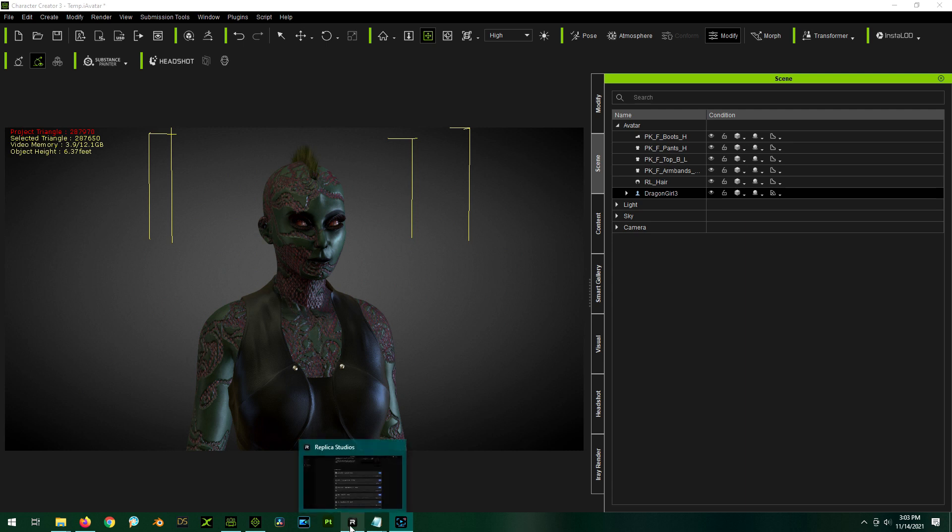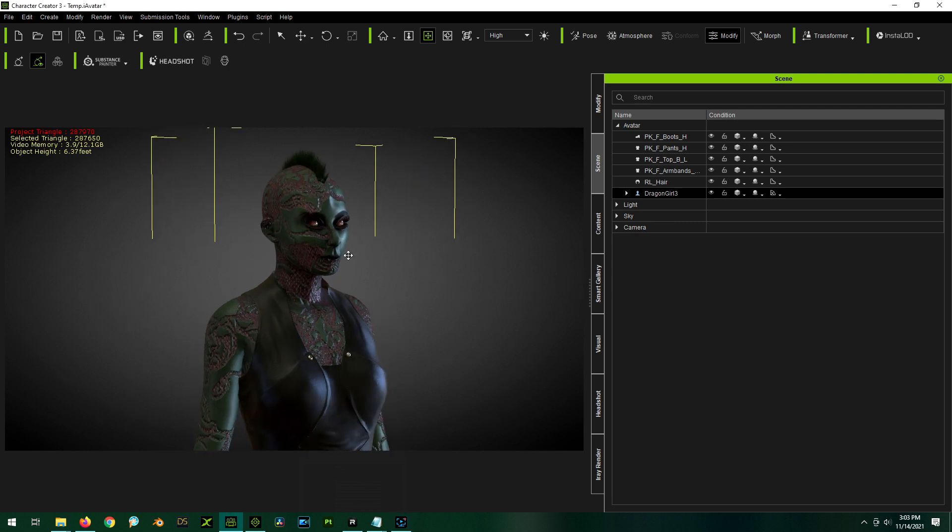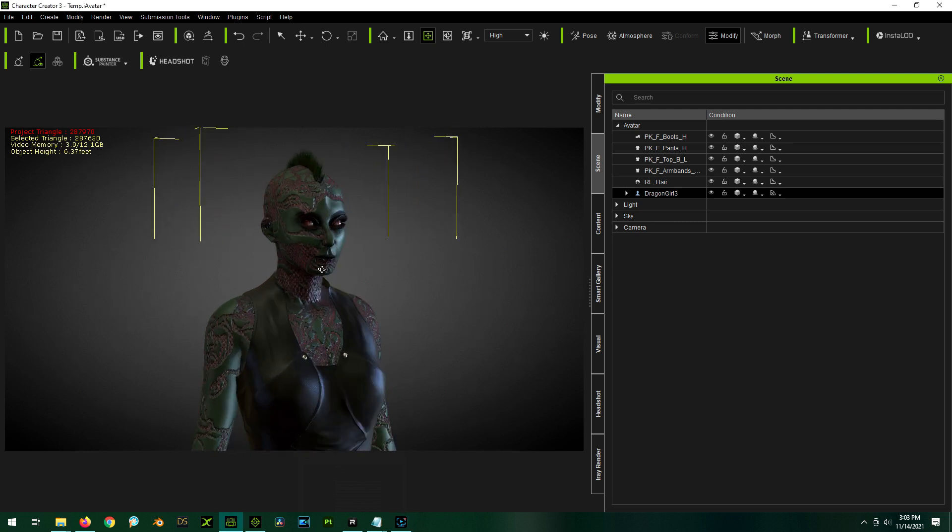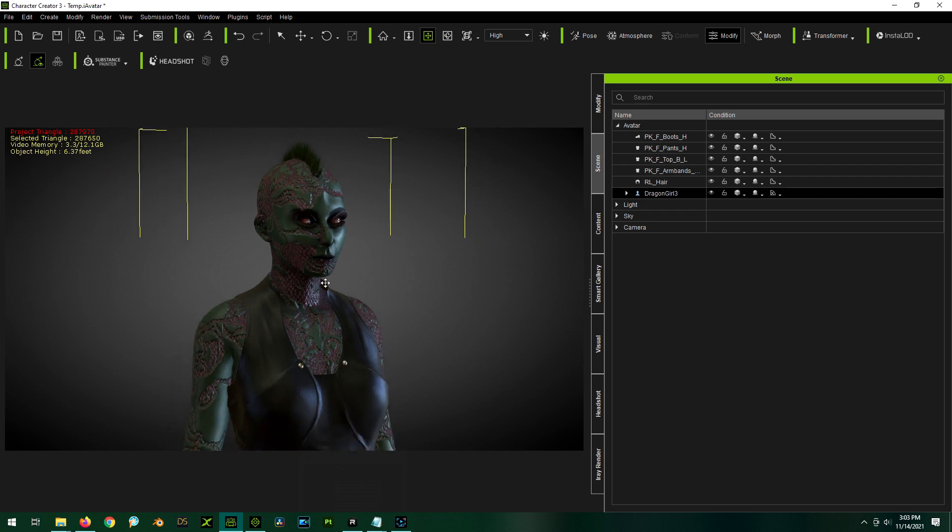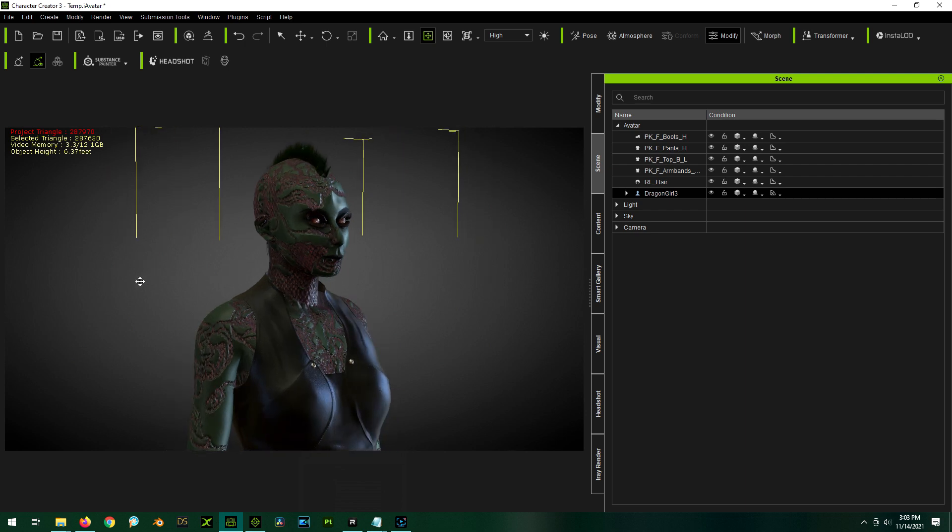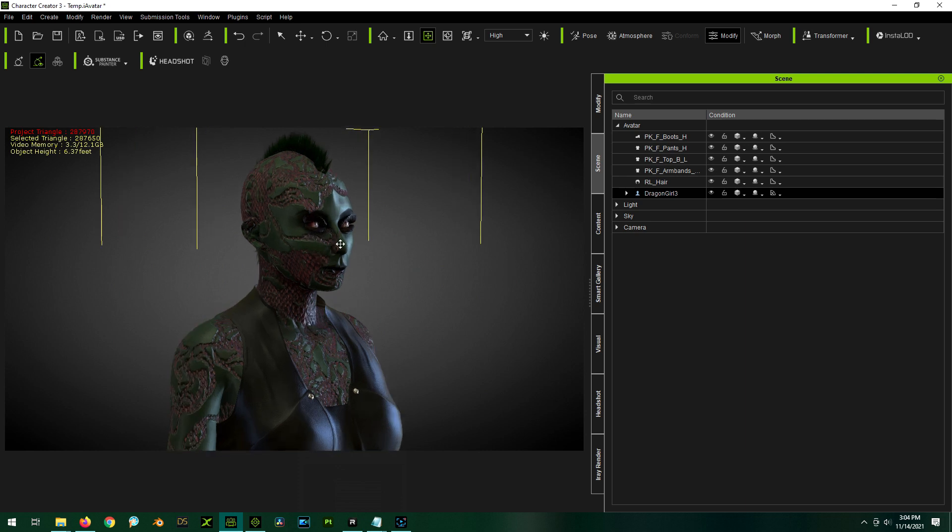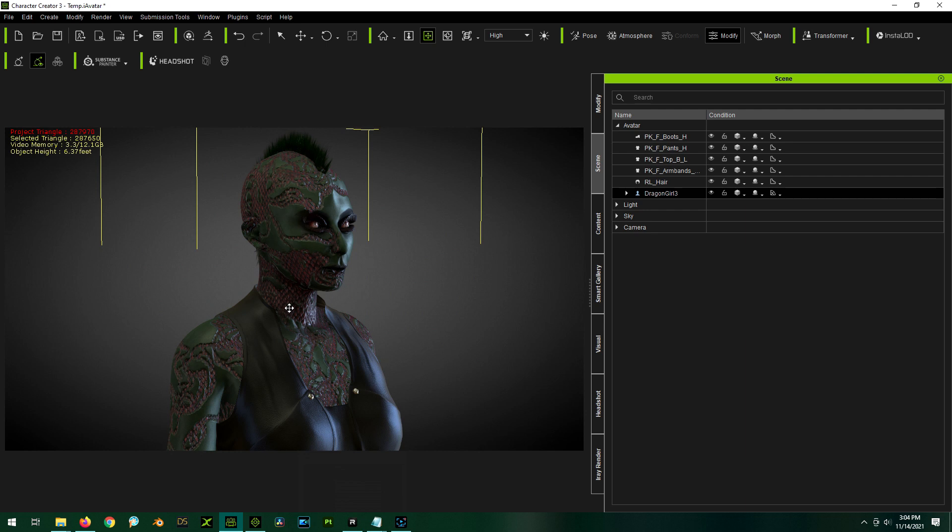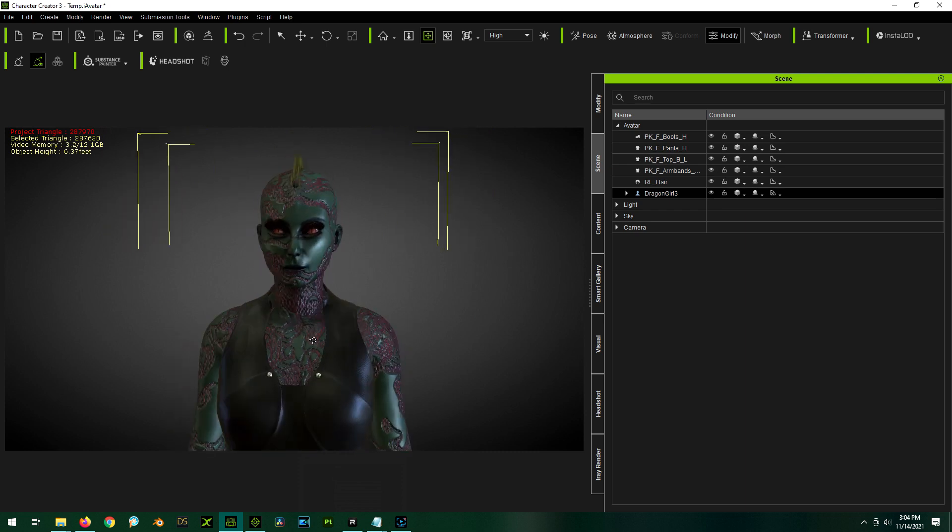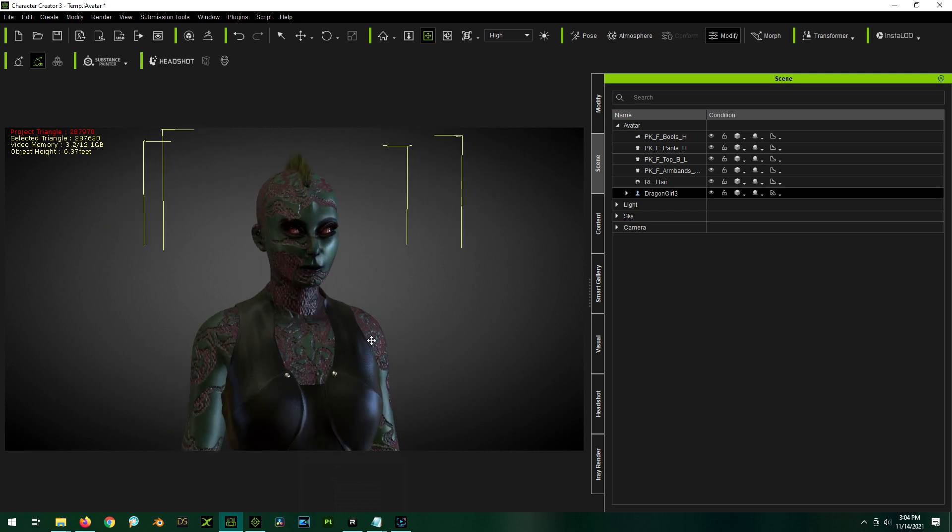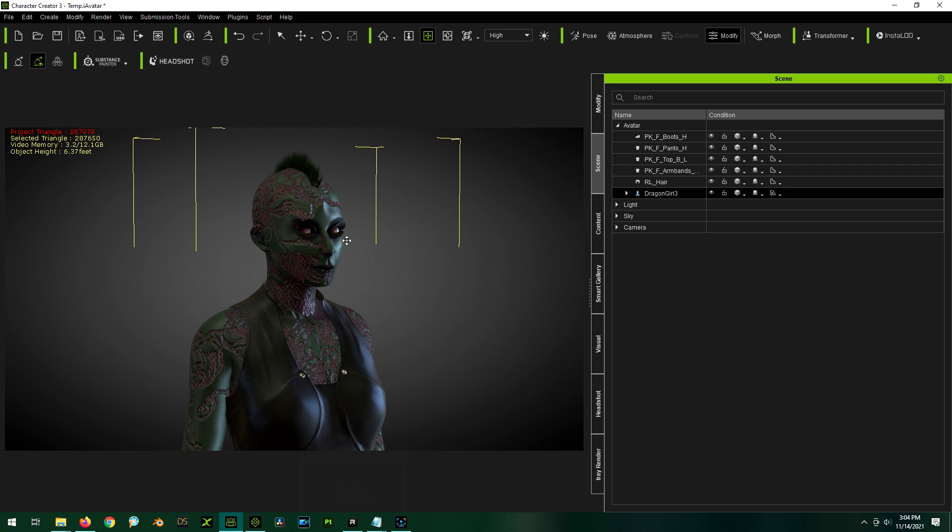So this all came about because I recently made a video about my workflow on creating custom fantasy characters like this one. My workflow basically involves creating a custom morph for the character in Blender, bringing that into Character Creator, applying the morph, and then going out to Substance Painter using the Substance Painter workflow, painting up our character in Substance Painter and bringing those new textures back into Character Creator.